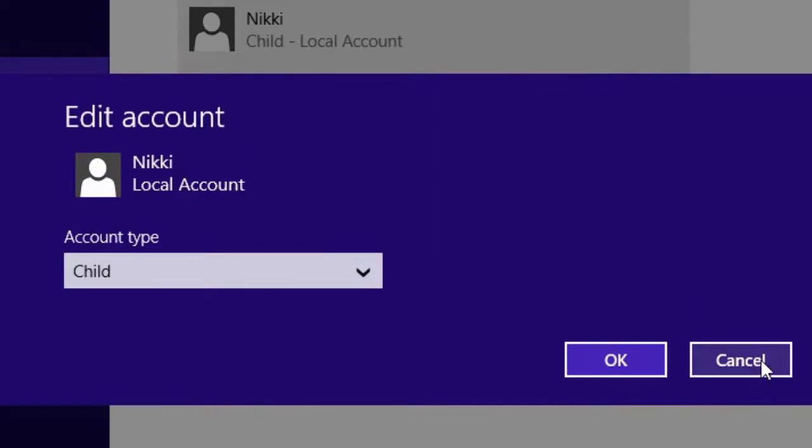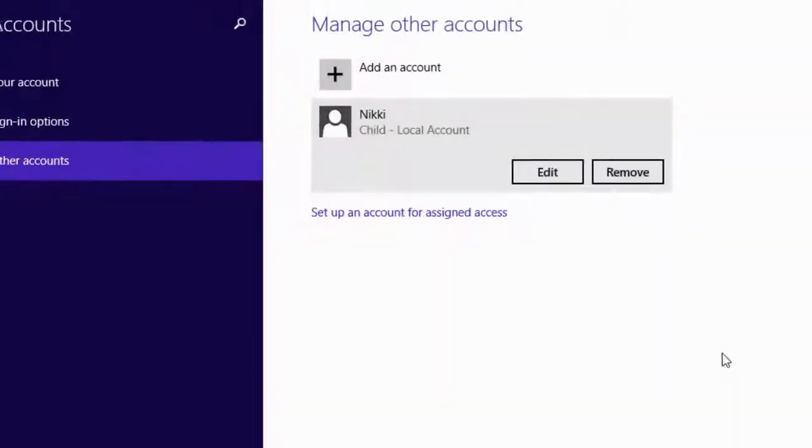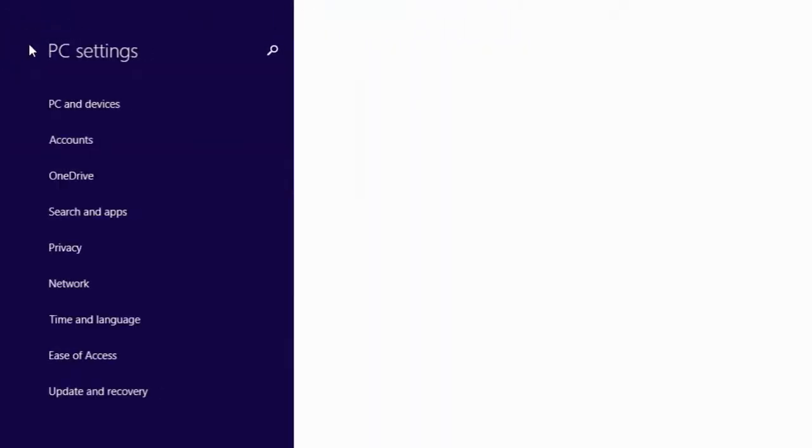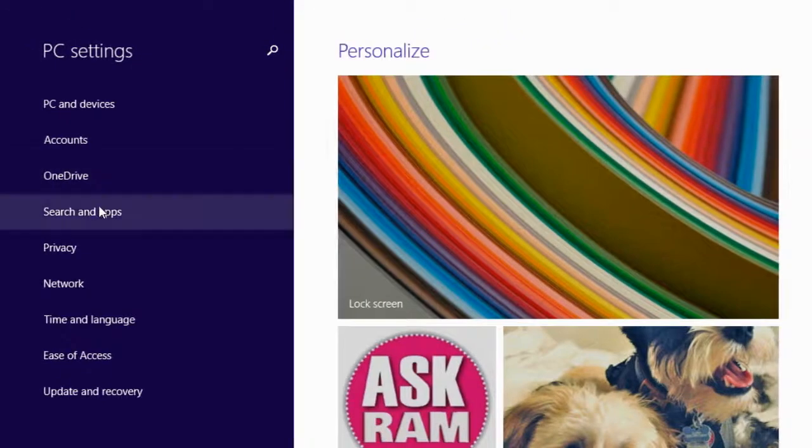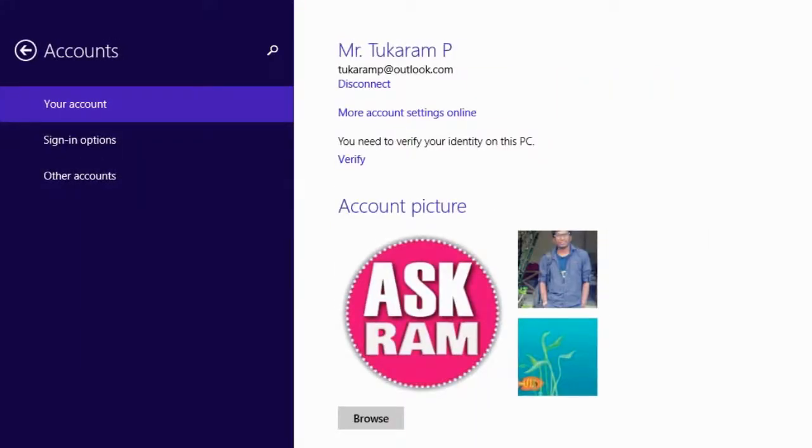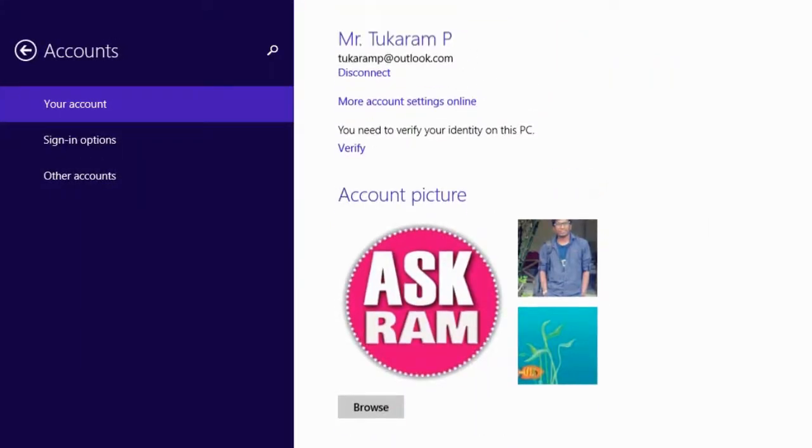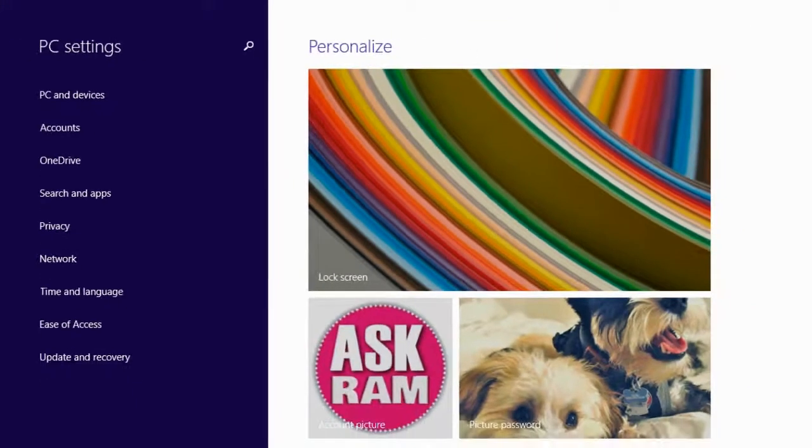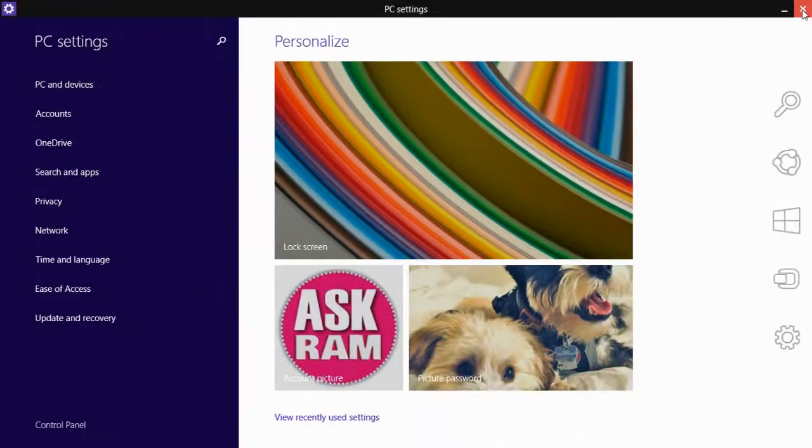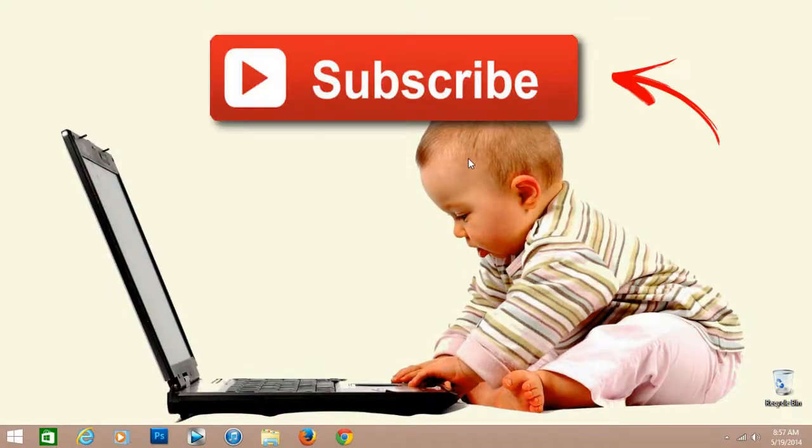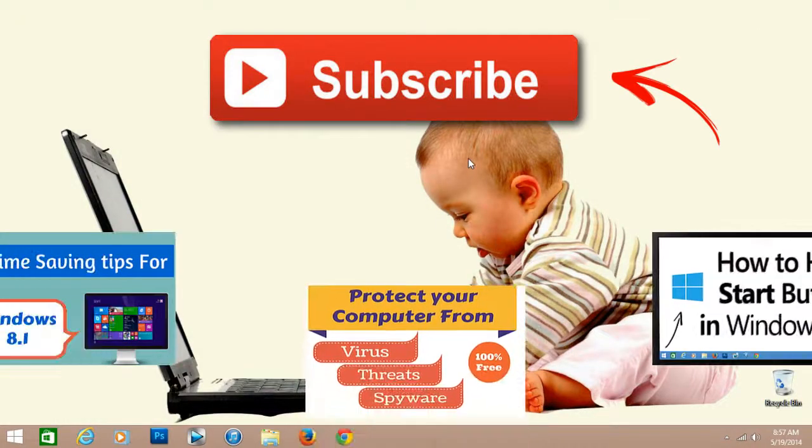Do the settings in your PC and keep away your children from your personal files and folders. Thanks for watching friends. Comment your thoughts about this video and subscribe my channel for more updates.